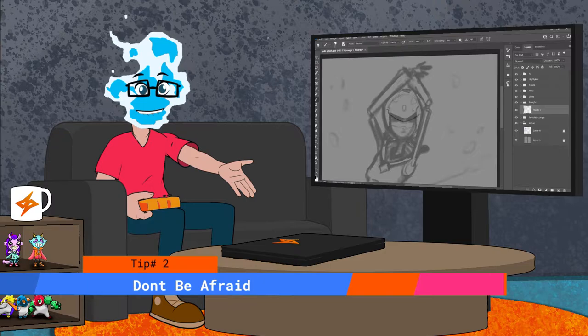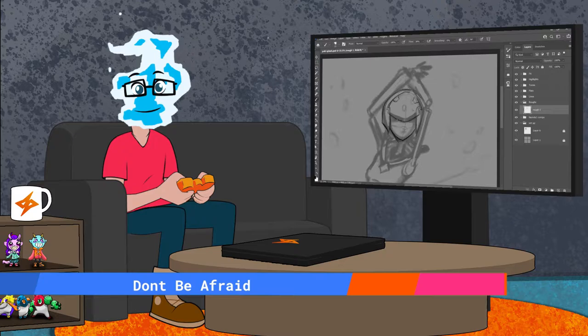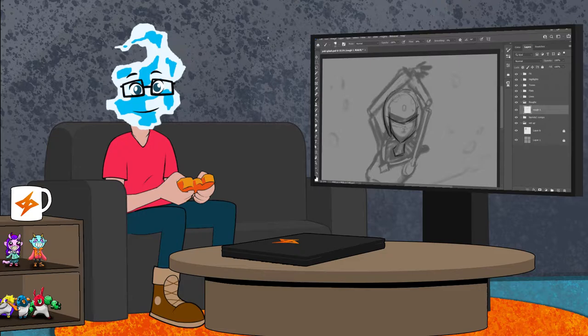For the second tip on splash art for your game, don't be afraid to be a little messy. You can always erase it, draw over it, redo it. It's kind of the point of doing roughs. You're not committed to the piece yet.